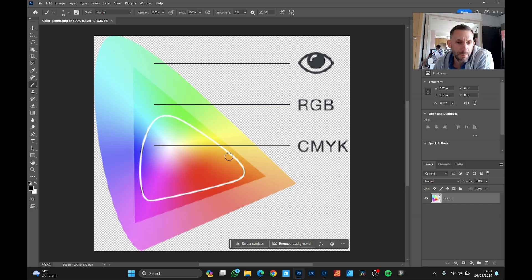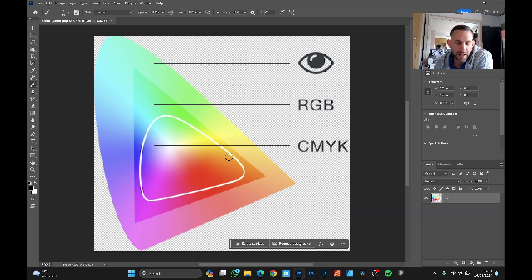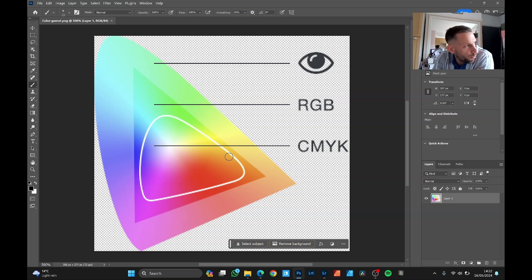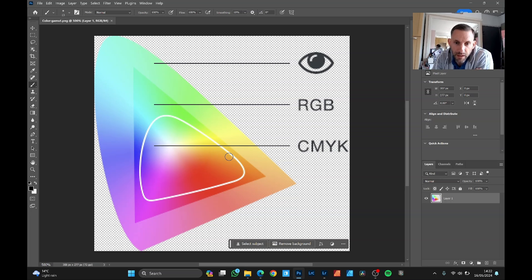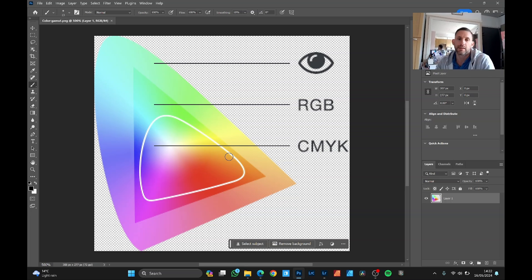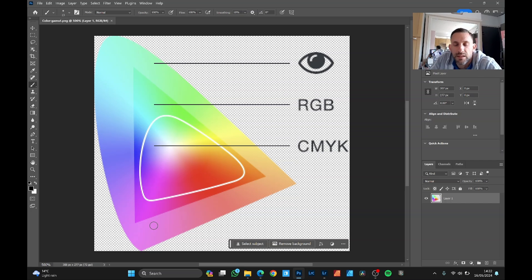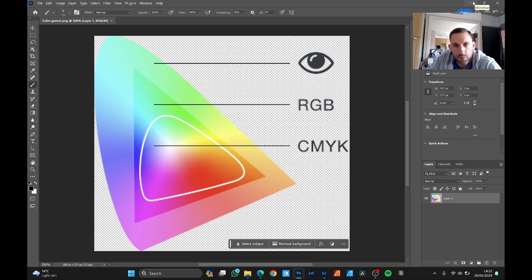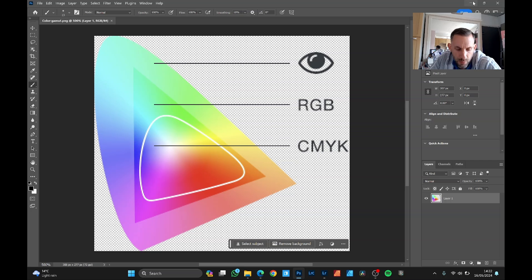Now you do get some printers with extra inks like light cyan, light magenta or maybe a green or orange to expand the spectrum a little bit more. But that's a topic for another video because generally everything gets converted to CMYK. So I'm going to walk you through what I do to prepare my photos for printing without losing too much color detail.